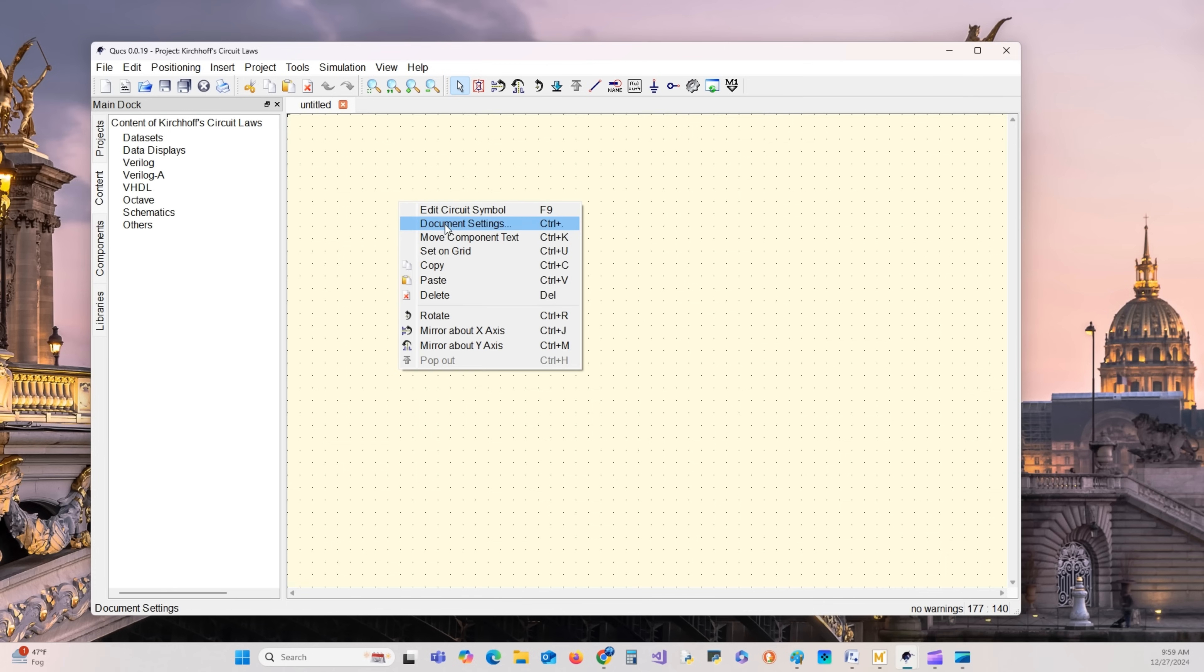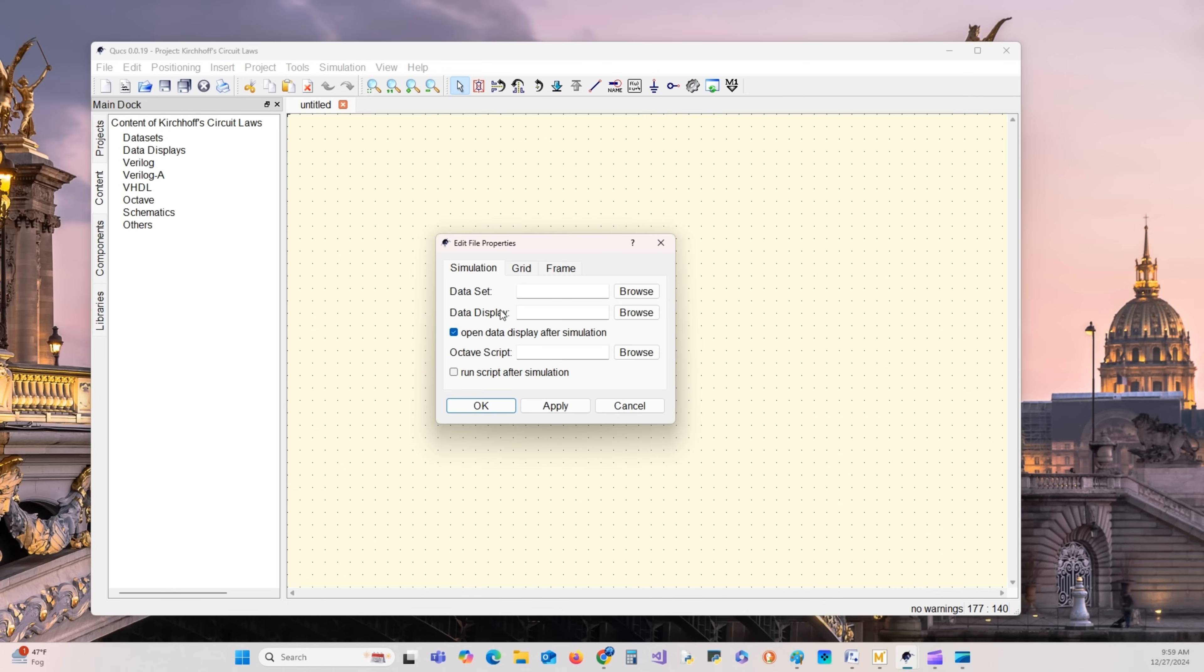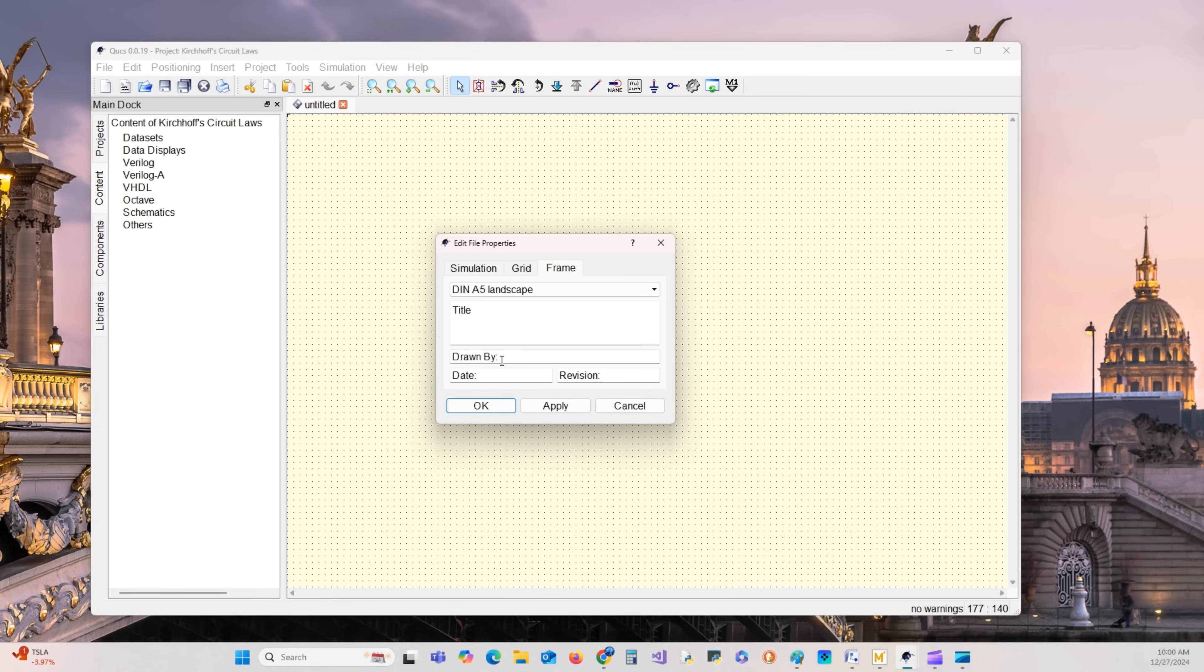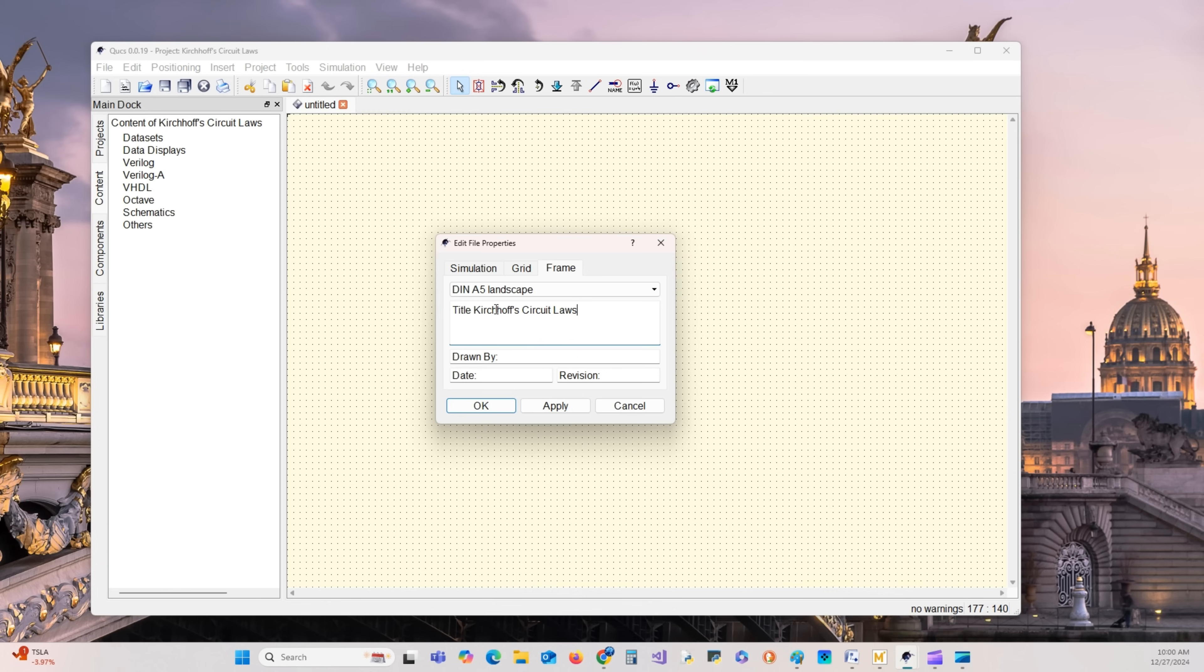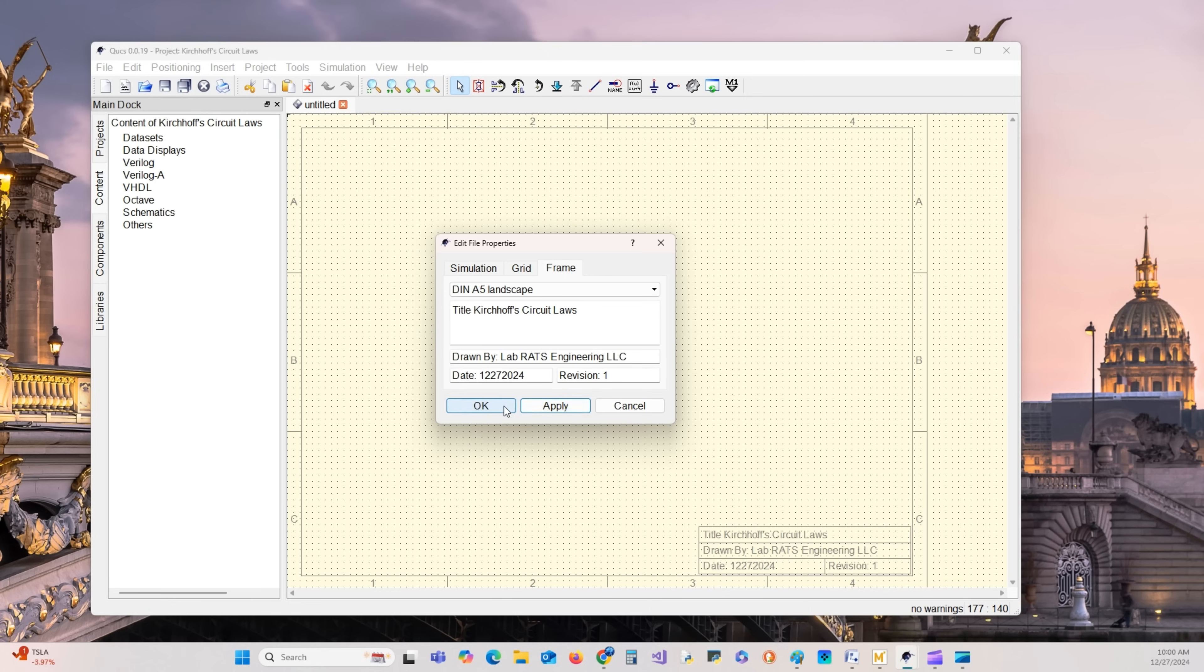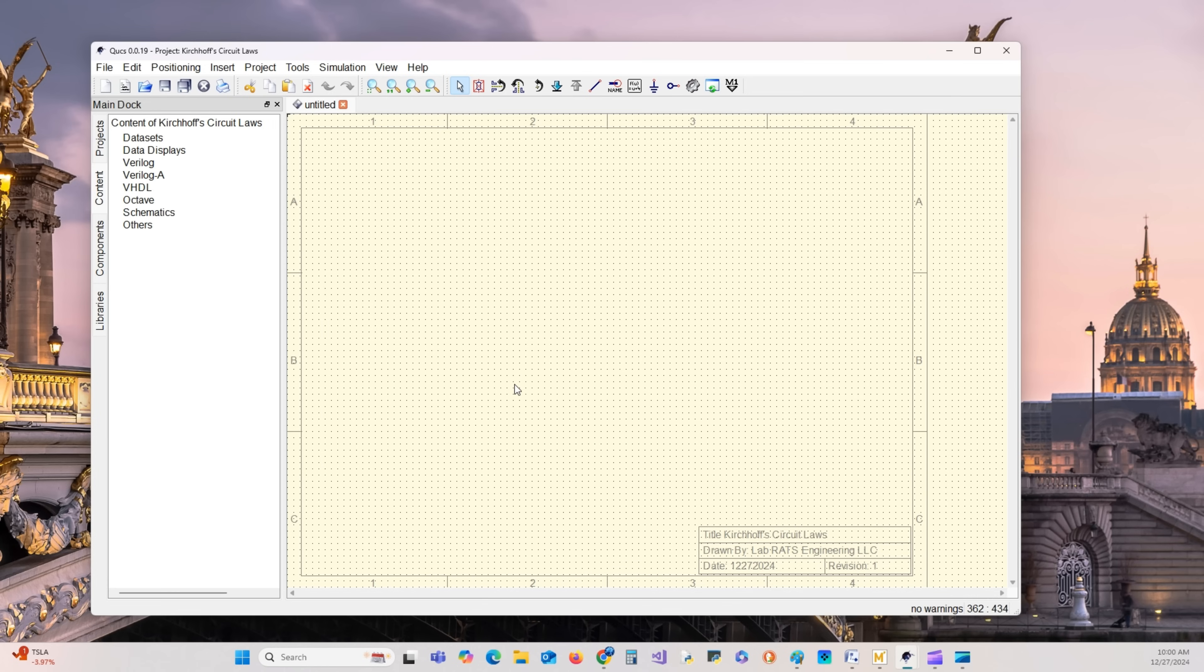Let's get document settings. We want the grid to be 5 by 5. Apply. For the frame, we want an A5, select whatever you want. Enter the title, drawn by your name, the date. Hope everybody had a good Christmas. Apply and say OK. Now we have our schematic.